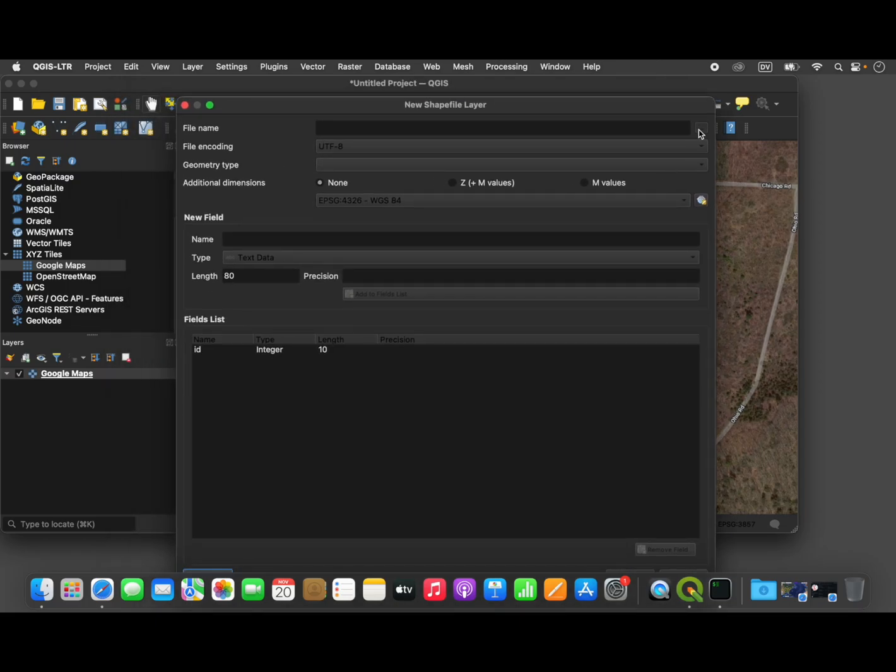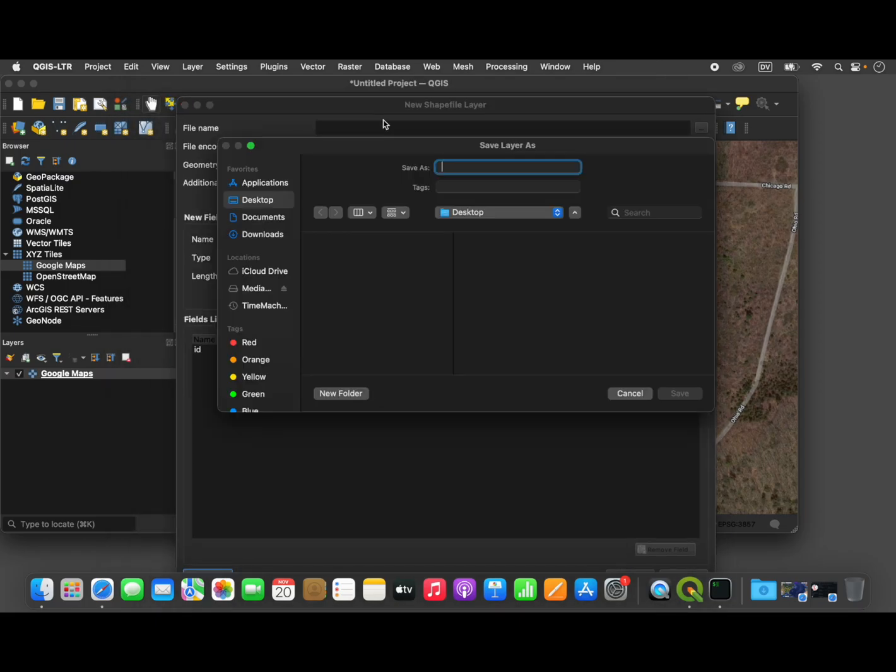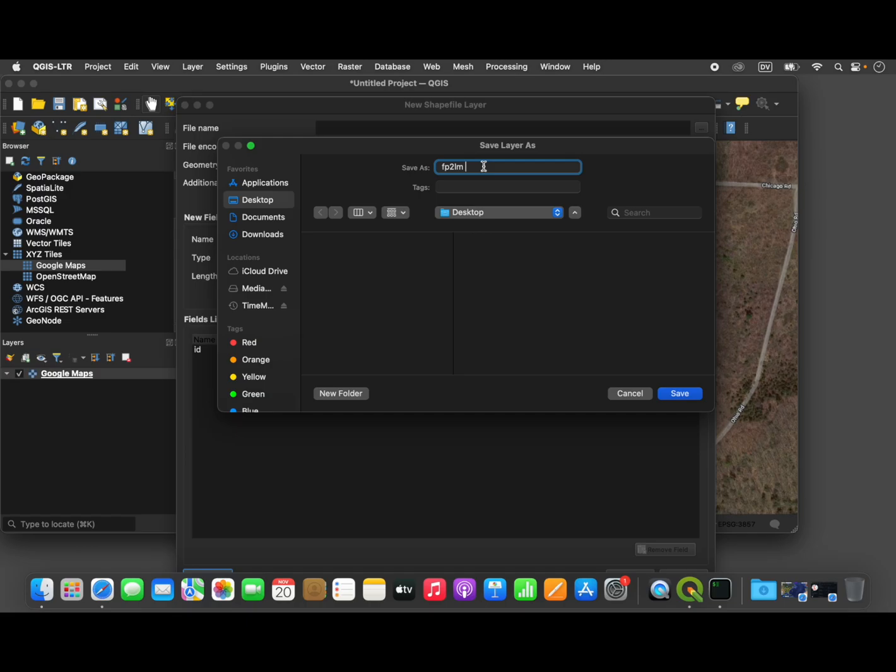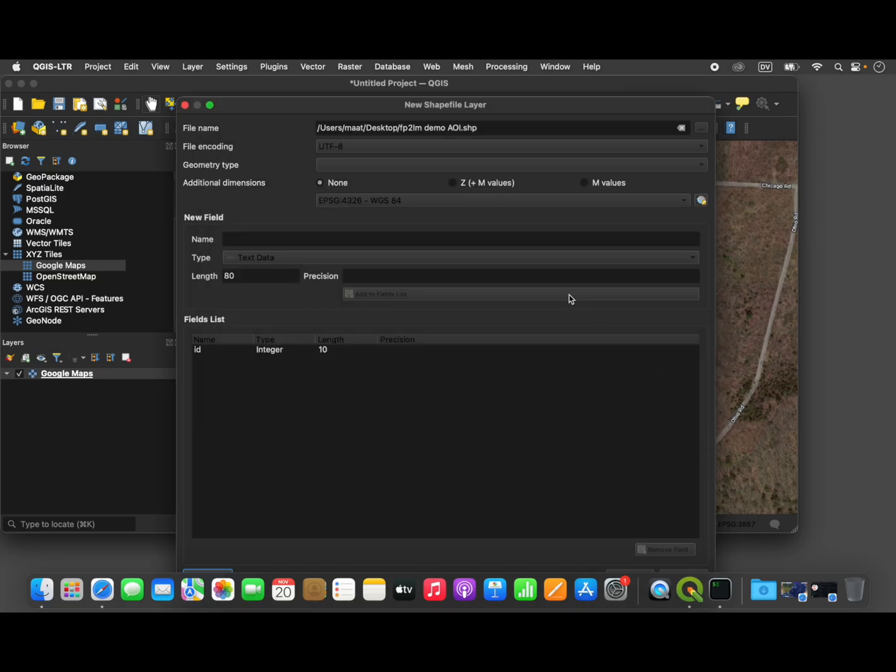Okay, so the first thing we need to do is give the file a name. I'm going to save this right on the desktop of the system, and we're just going to call it FP2LM, that's the name of the tool we're going to be using later on, Flight plan to Lychee mission demo area of interest, and save that.